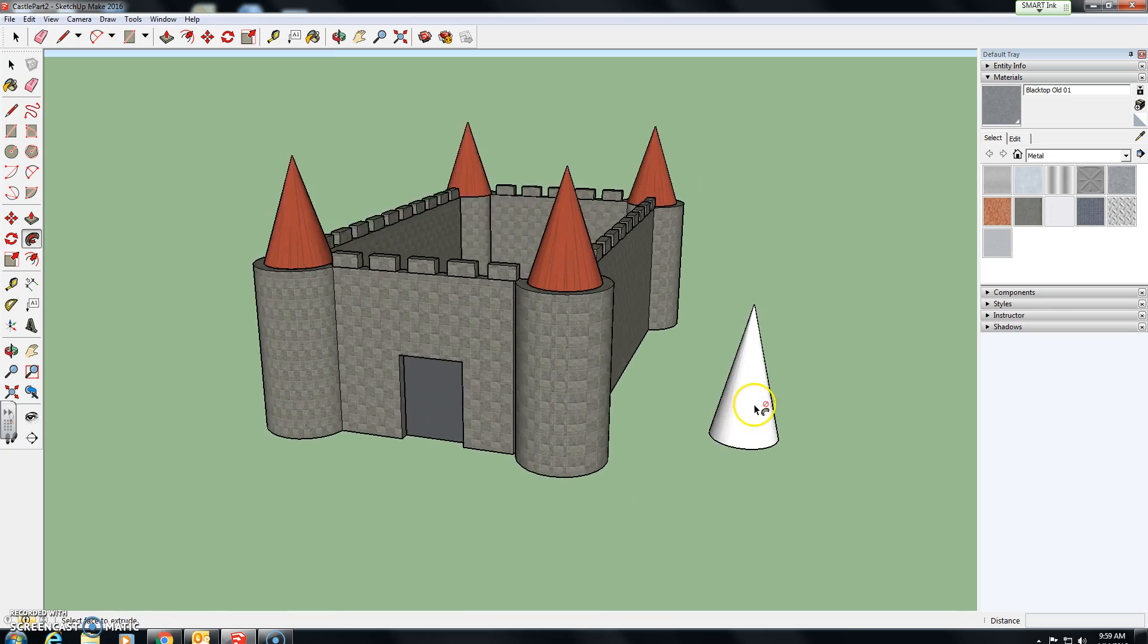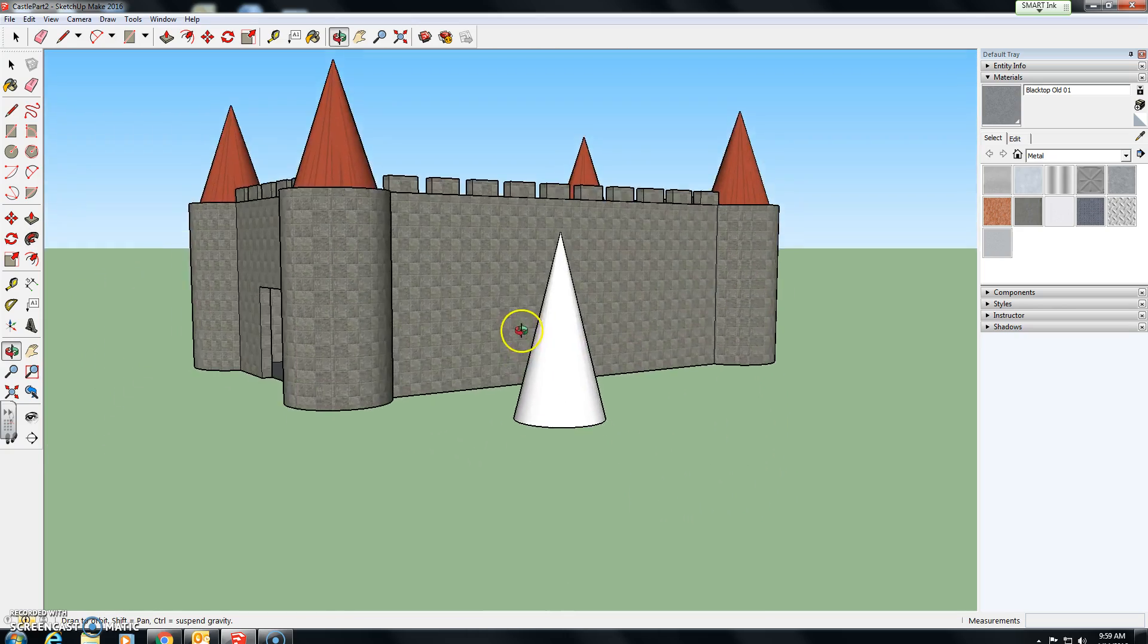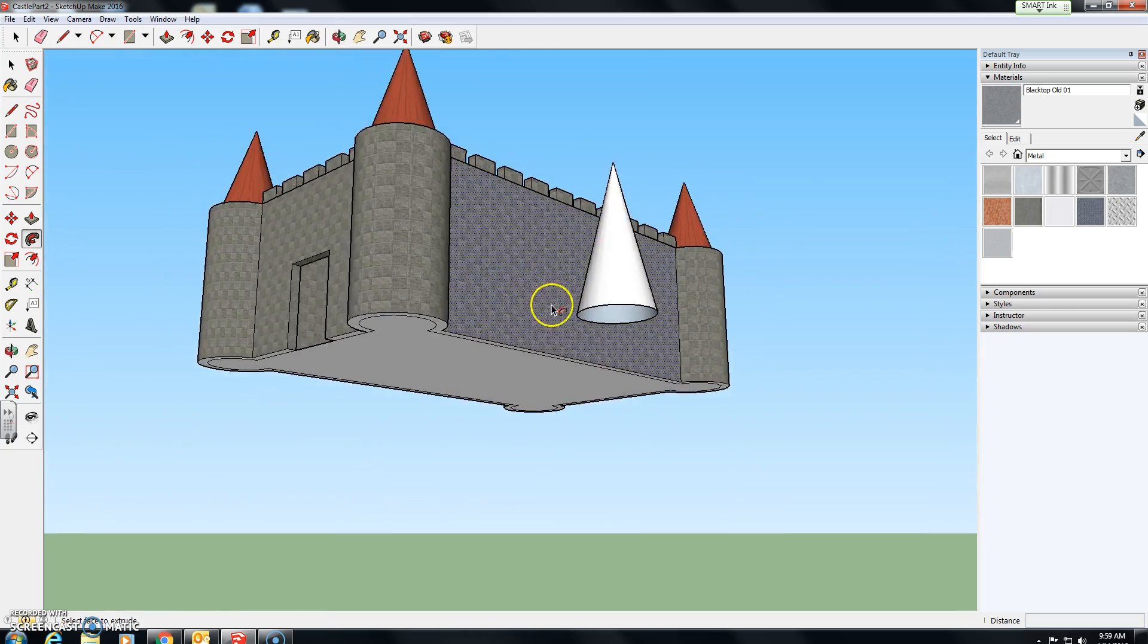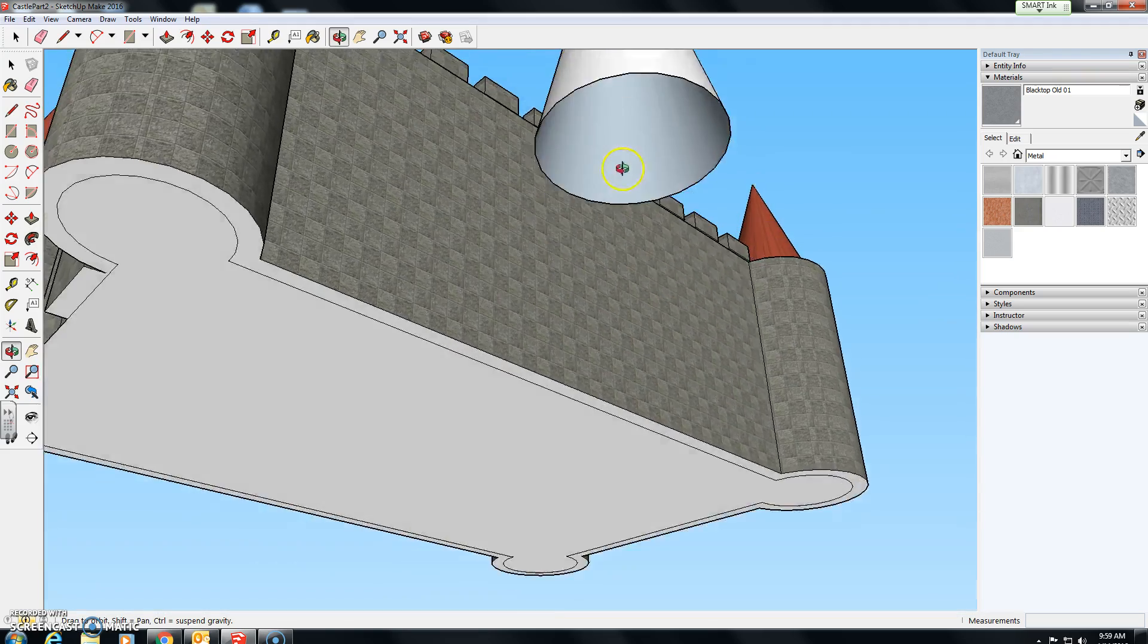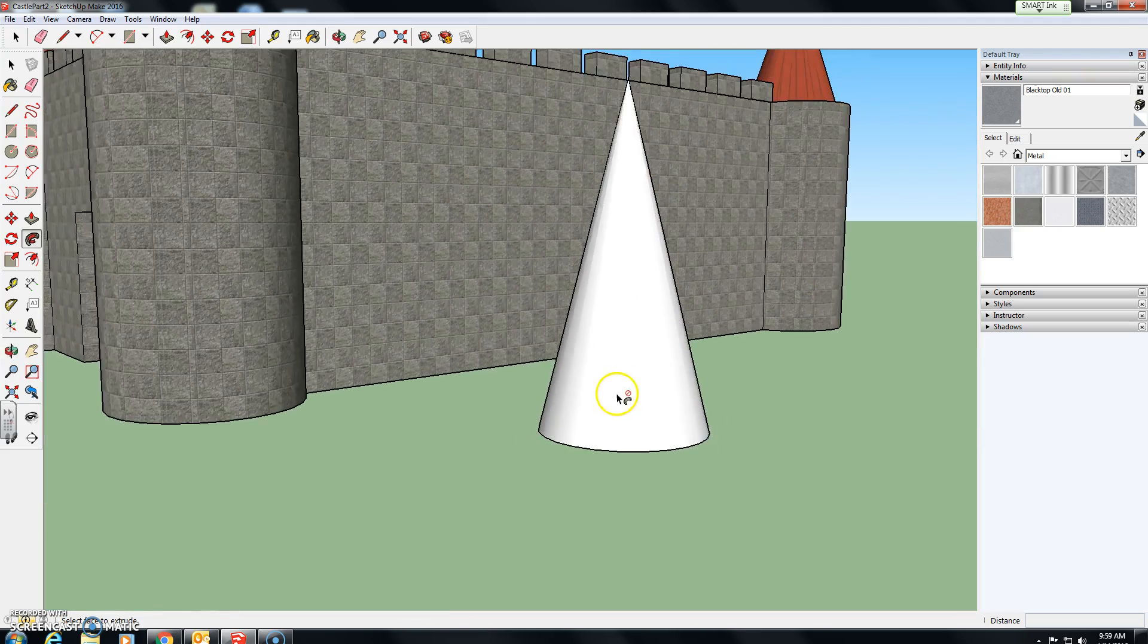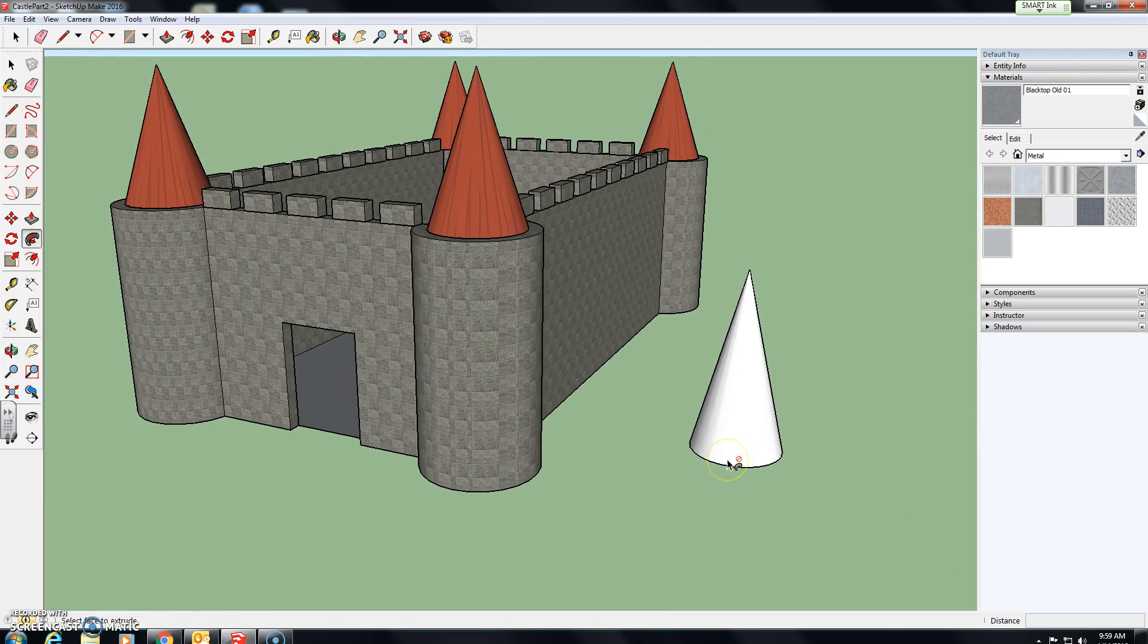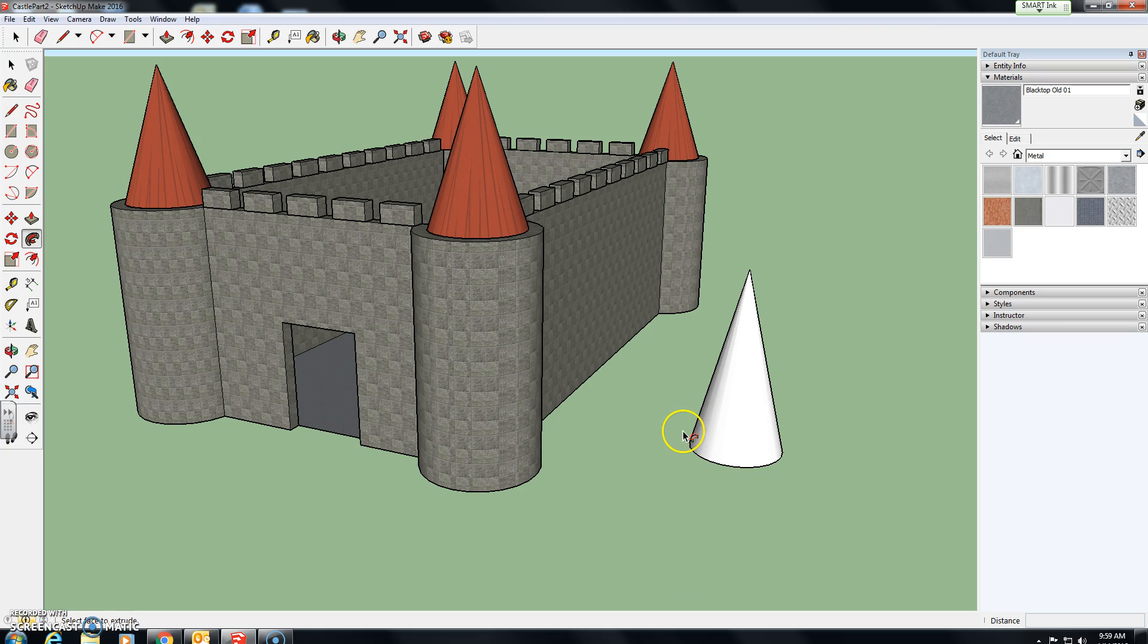There is your cone or your turret for the castle. This is how it looks right now. And what we need to do before we try to place it anywhere is we need to make it into a component.